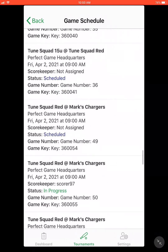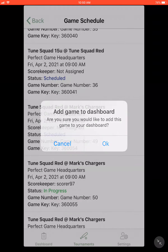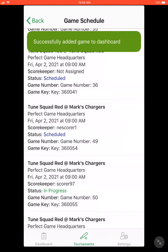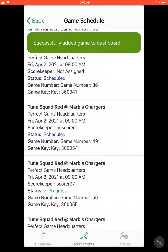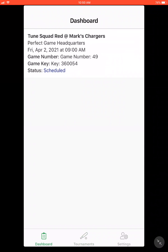Here we have Tune Squad Red at Marks Rangers. You can see that the scorekeeper is not assigned, so we can go ahead and click on that game. From there, it says 'Successfully added to the game dashboard.' Go back over to your game dashboard and that is where your game will be.